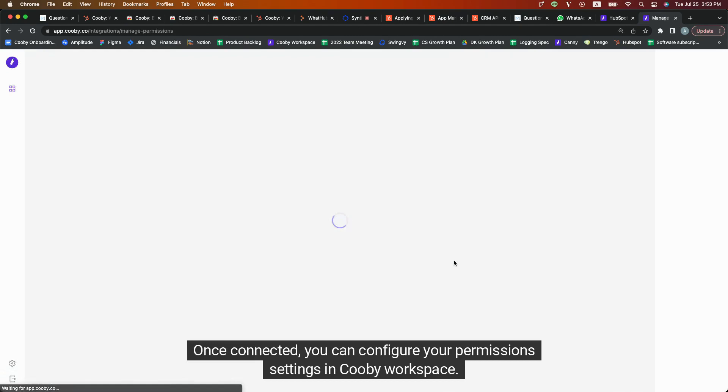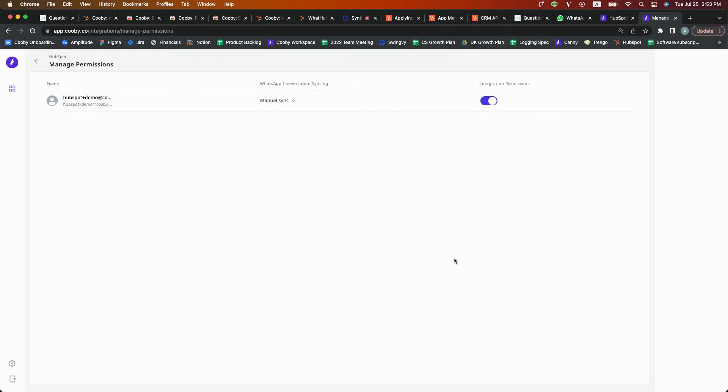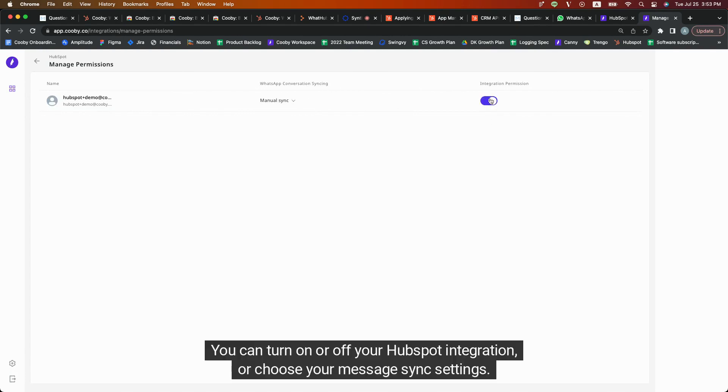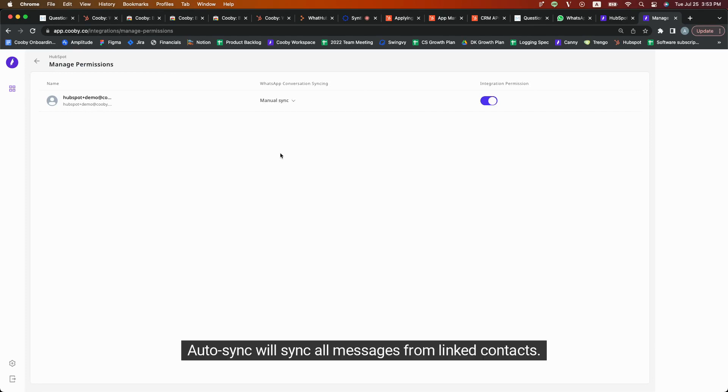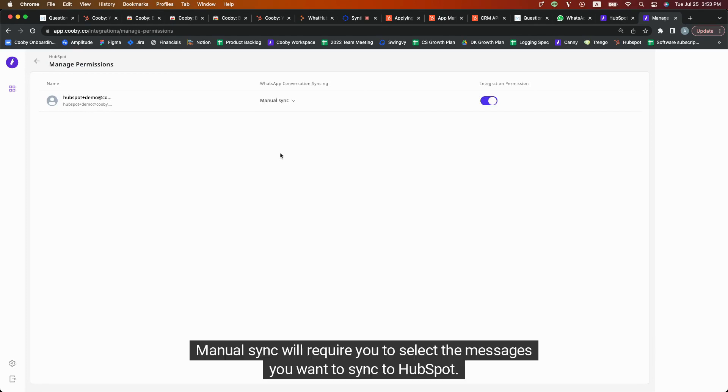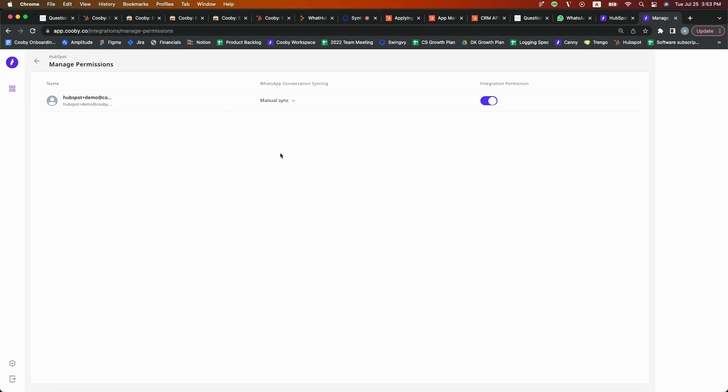Once connected, you can configure your permission settings in Kubi Workspace. You can turn on or off your HubSpot integration or choose your Message Sync settings. Auto Sync will sync all messages from linked contacts. Manual Sync will require you to select the messages you want to sync to HubSpot.